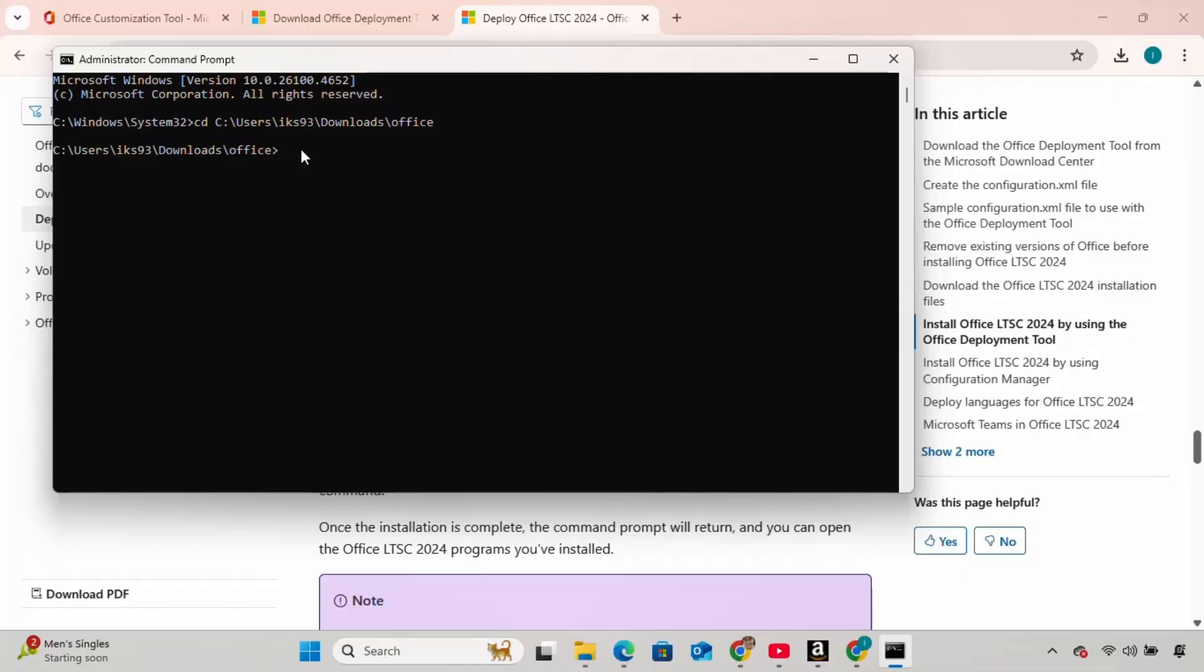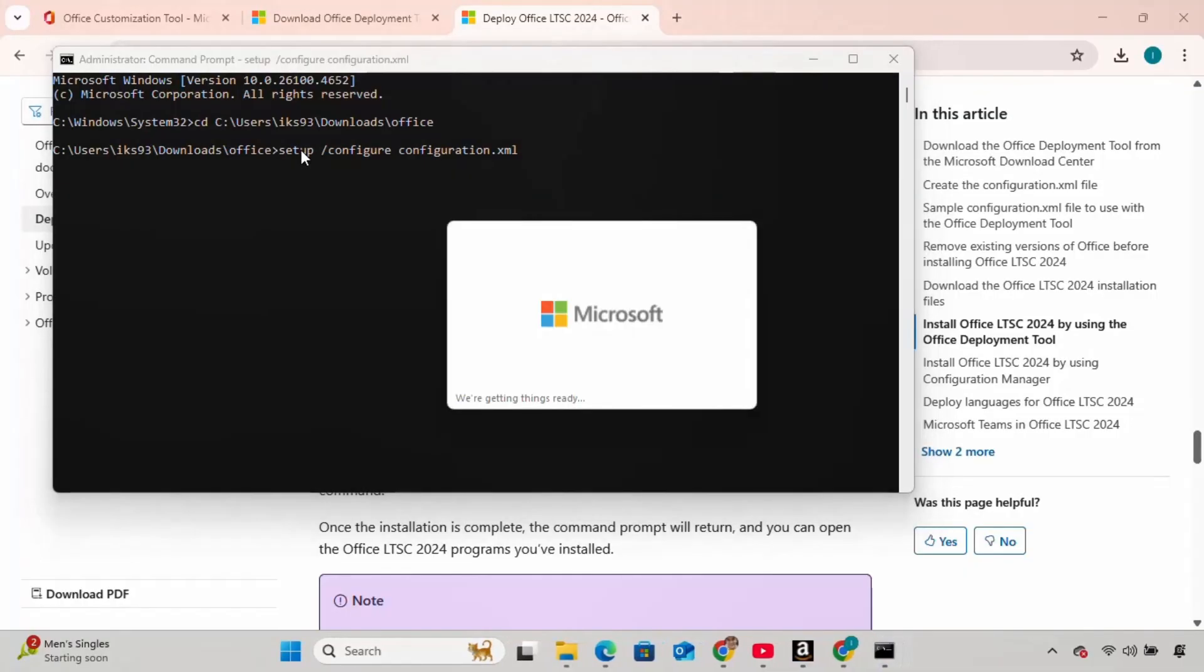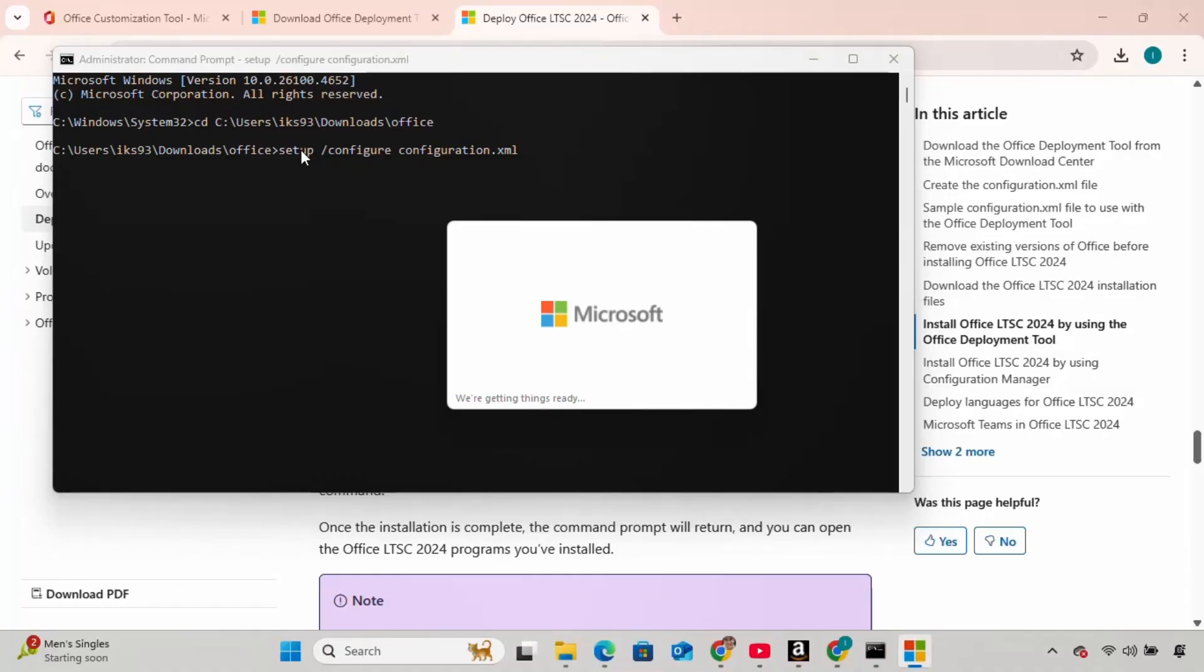Now go back to the terminal we prepared earlier. Paste this command, and press Enter. Office will start downloading and installing on your system.